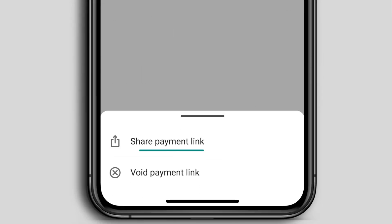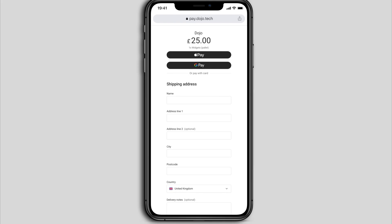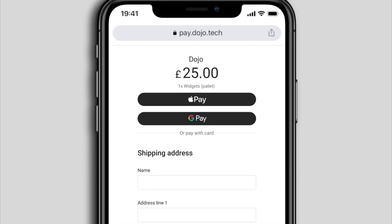Your new payment link is recorded on the Payment Links list as unpaid. Tap the three dots next to an unpaid payment link to either reshare it with your customer or void the link if it's no longer a valid transaction.